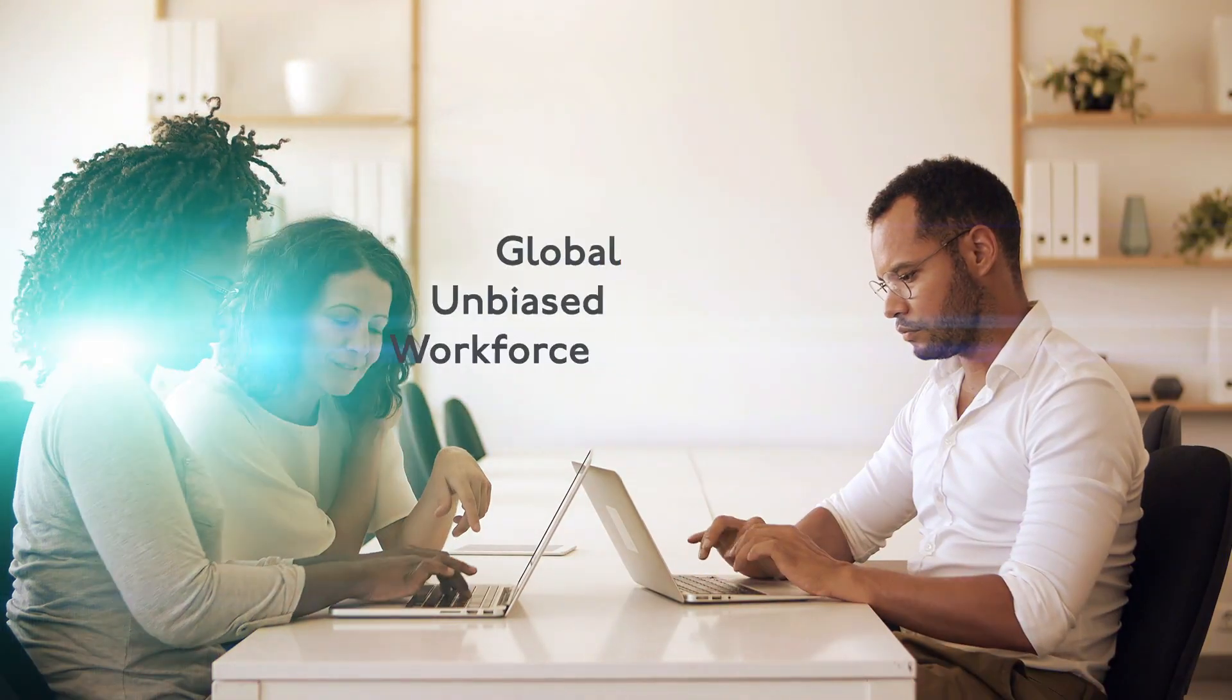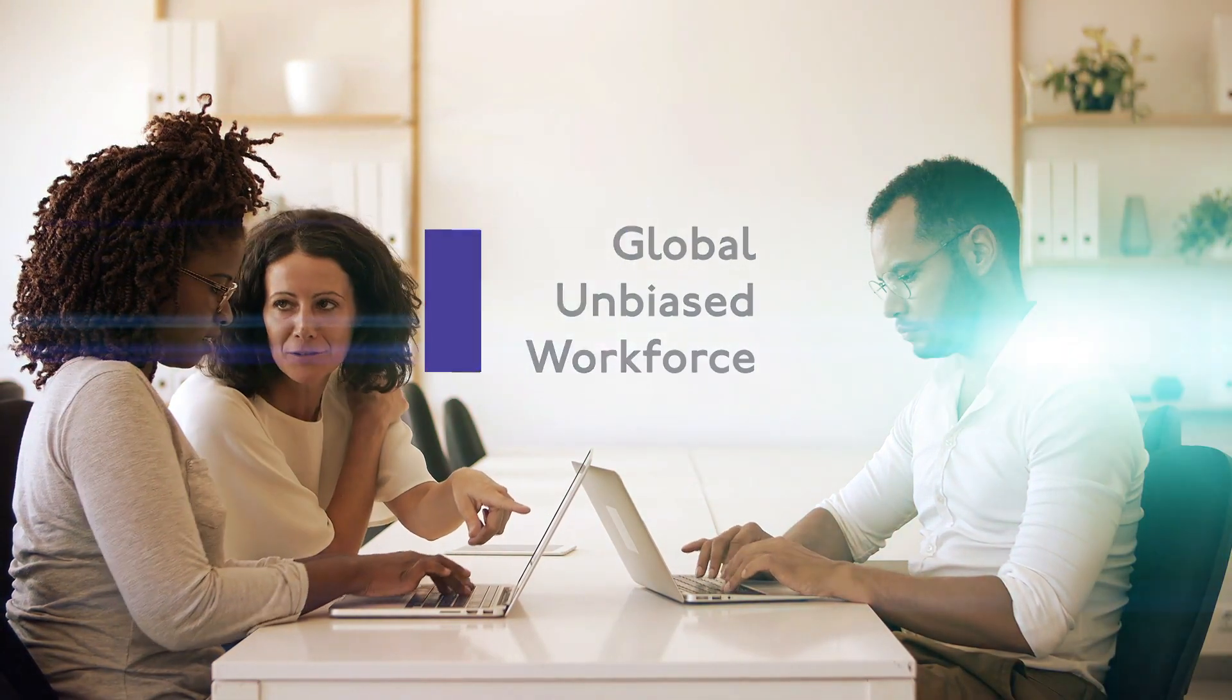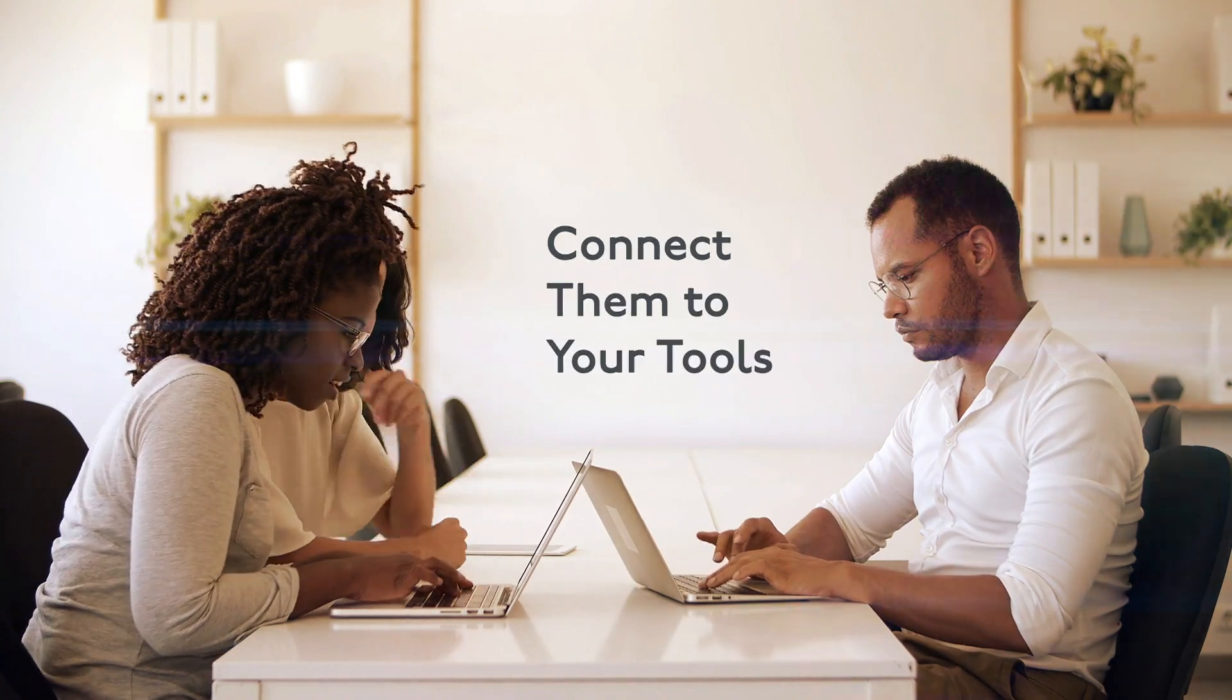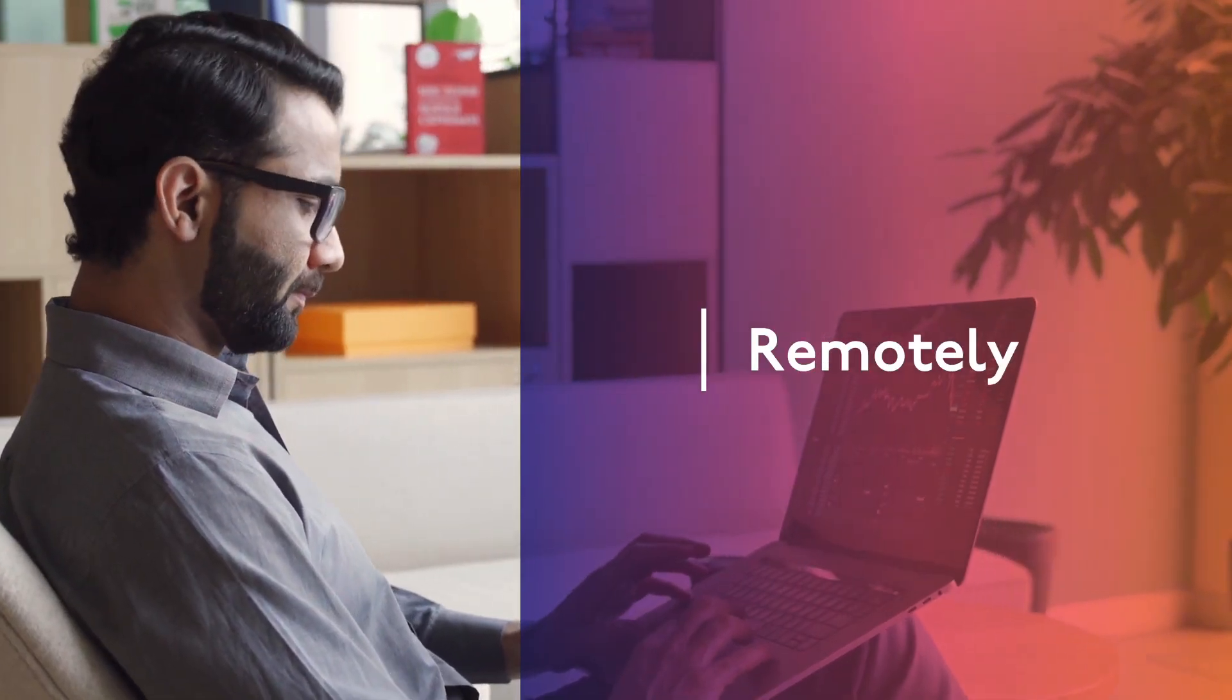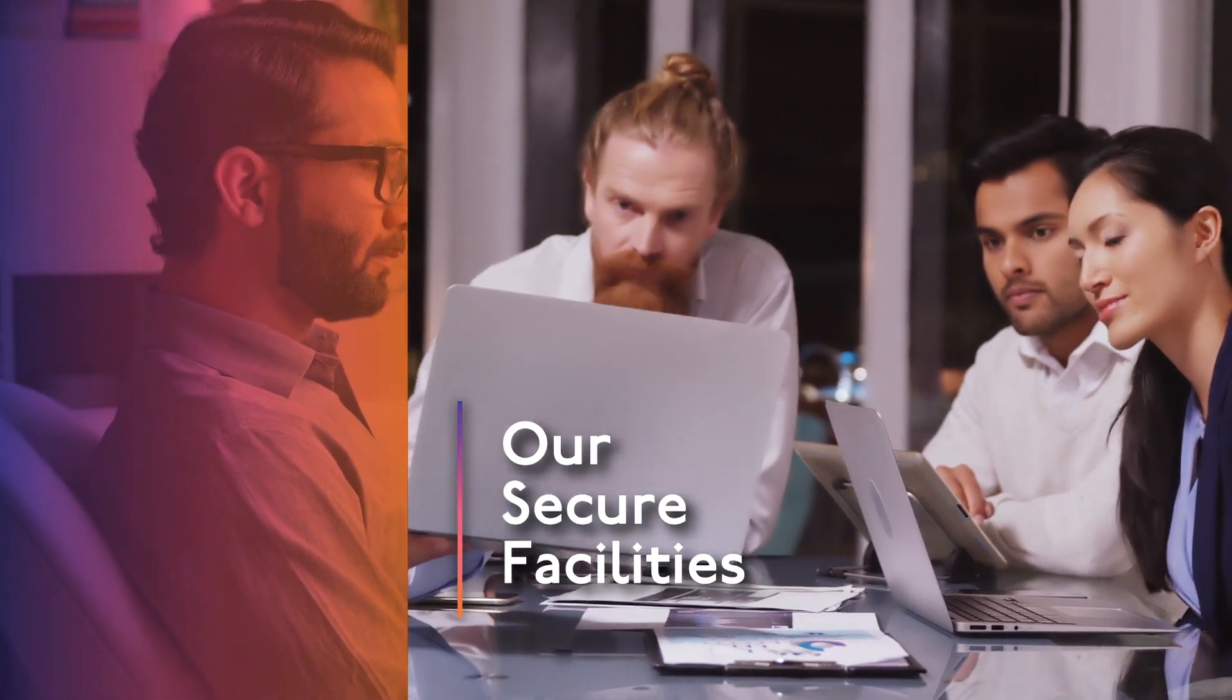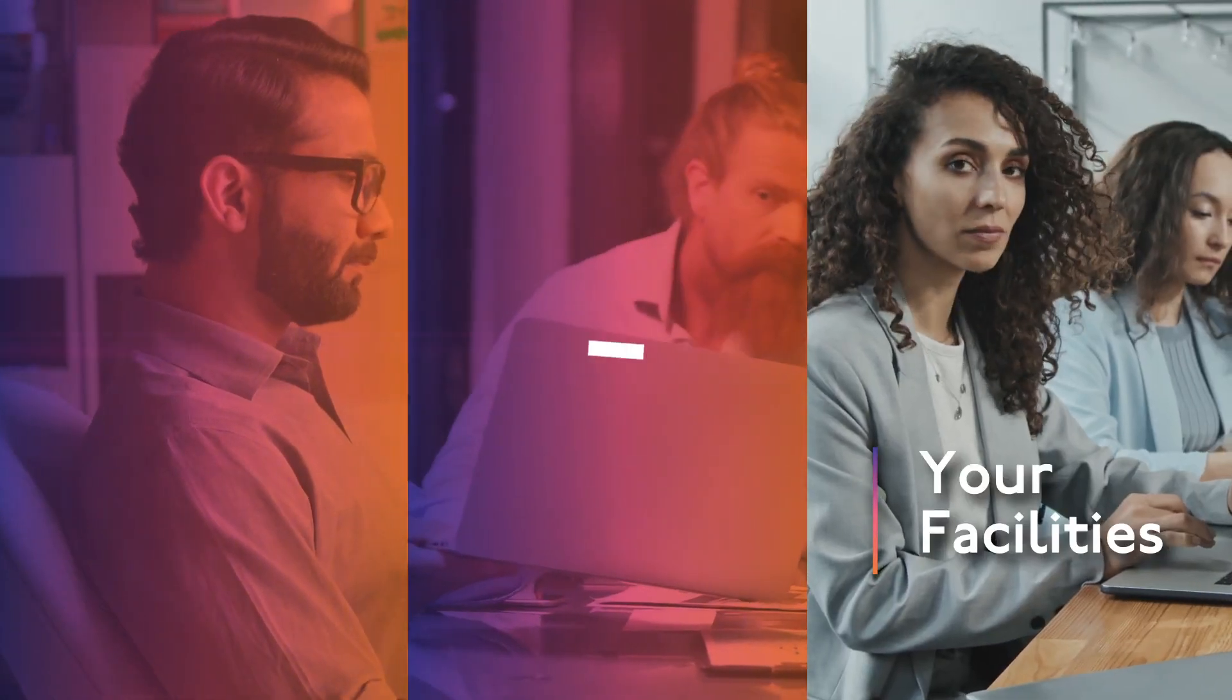If you have your own tools but still need a global and unbiased workforce, we can help by connecting our contributors with your tools remotely, in our secure facilities, or in your facilities.